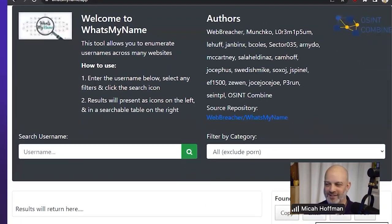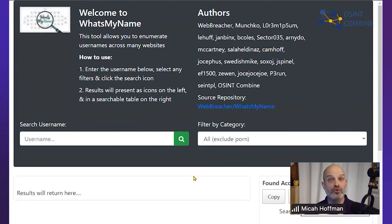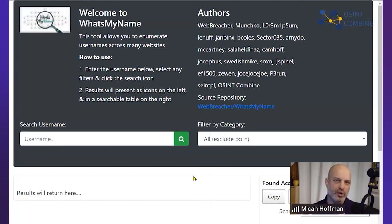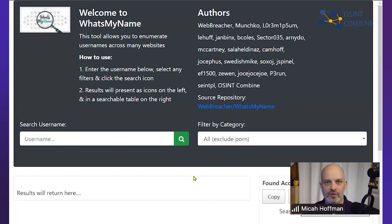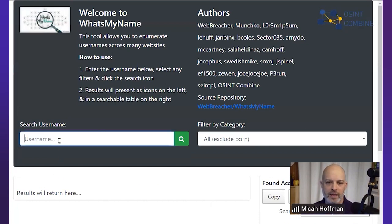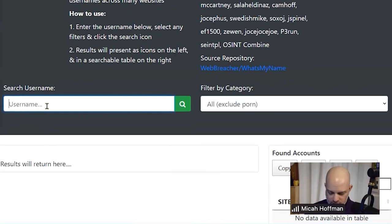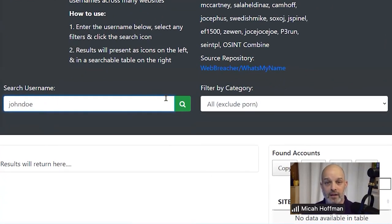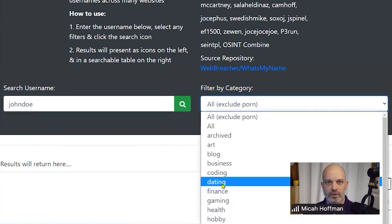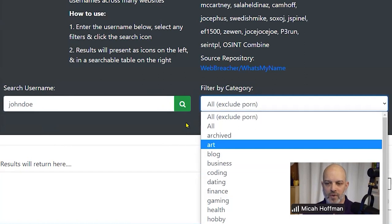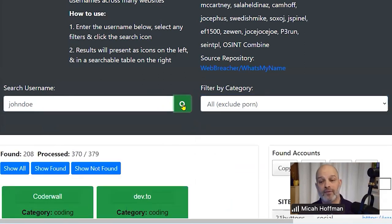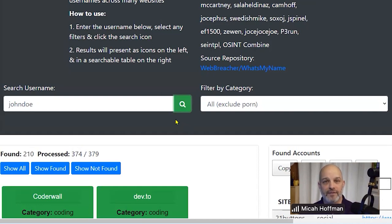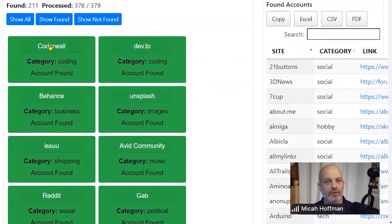There's a site that I really like which Technisette and Steven will attest to: whatsmyname.app. Sometimes you don't start out with an email address, or you start out with an email address like webbreacher@gmail and you're like, wait, that webbreacher could be a username. Not only do we go through our process for email address searching, but we might want to break that webbreacher off and then search on the What's My Name app site. I'll search for John Doe, and this site takes one username and, when you choose the category you want to search, will have your browser make over 370 requests to find other places where an account for that username exists.